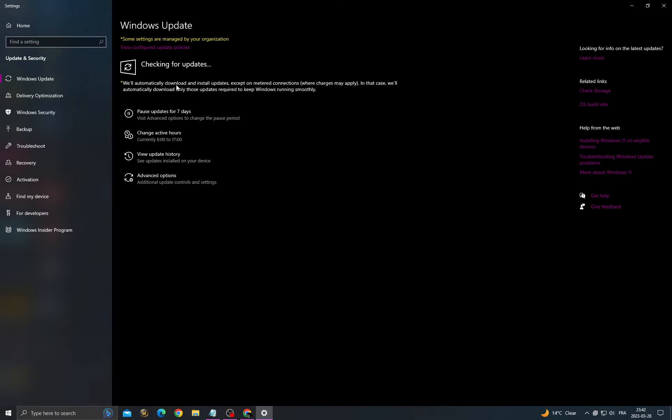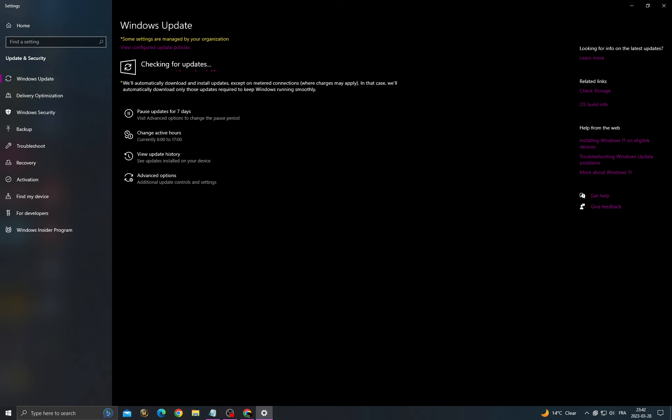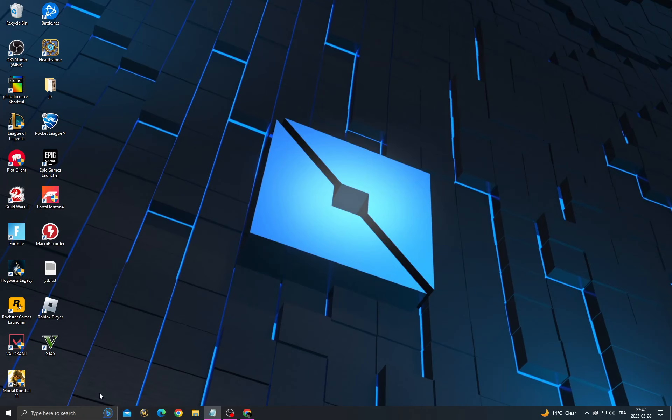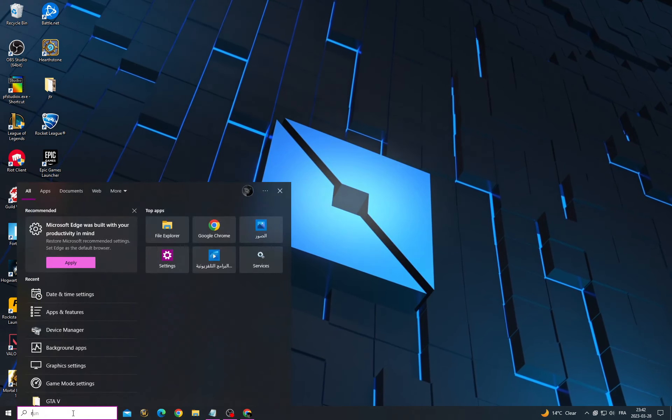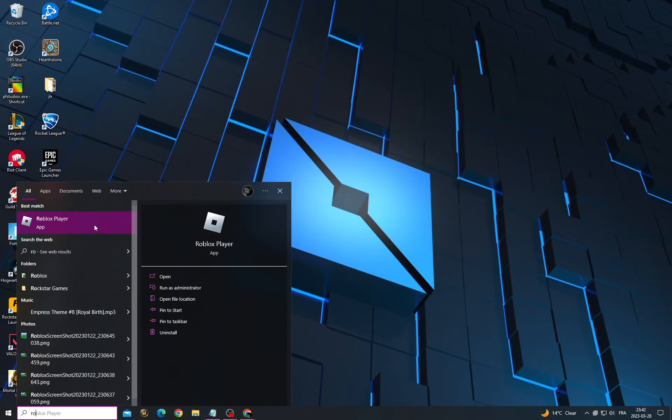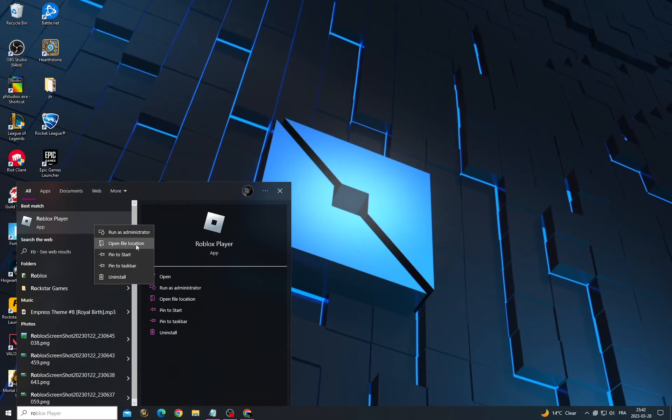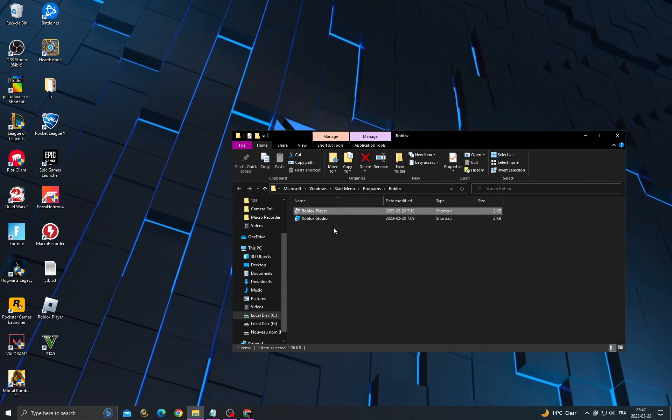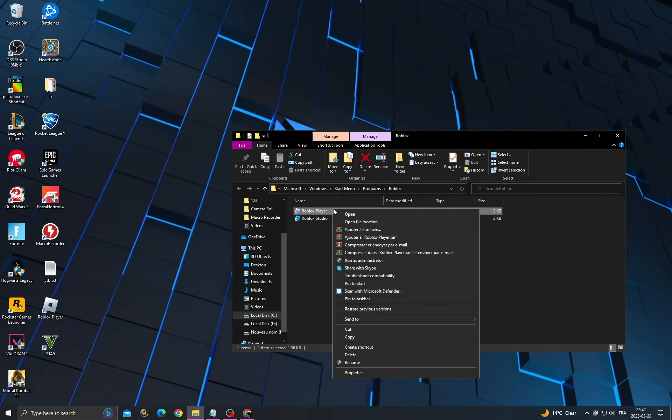Now check for updates and install all the updates you can find here. Then click here and type 'Roblox', right-click on it, click 'Open file location', then right-click on it here.